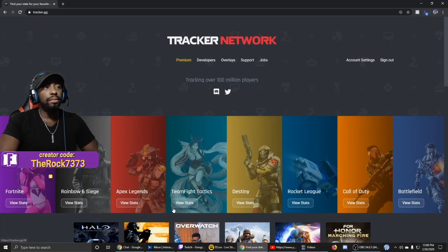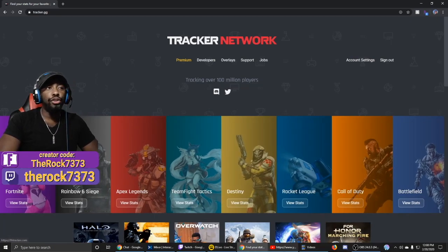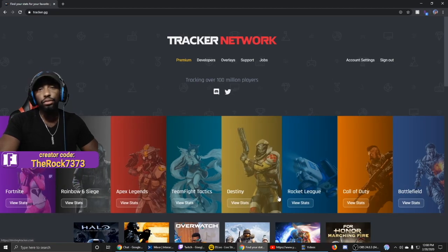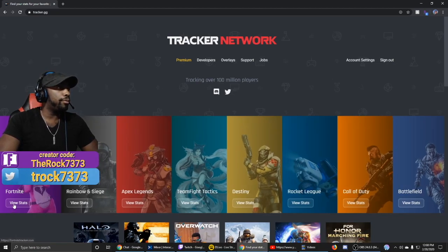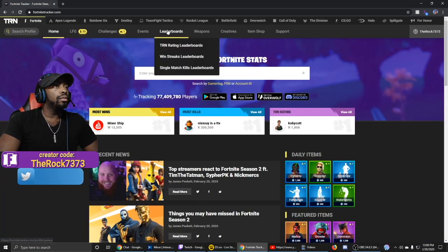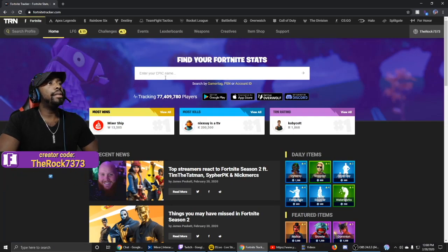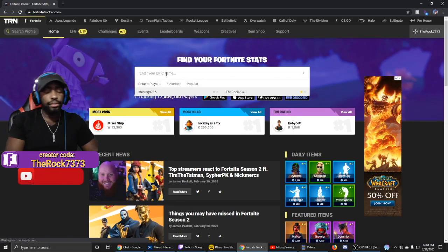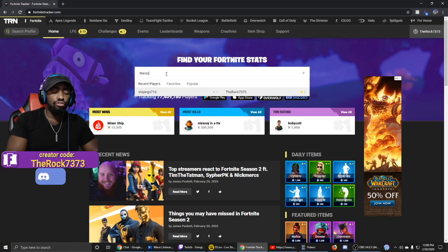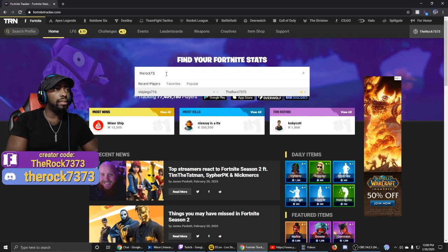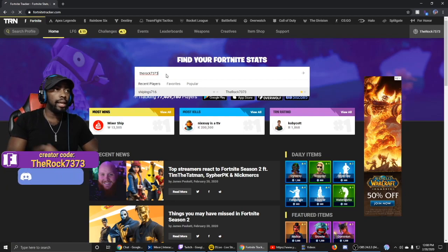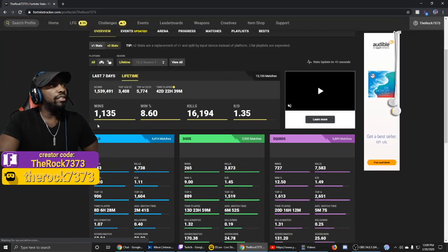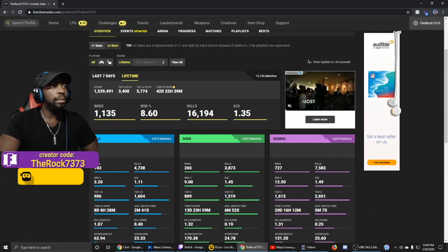The two I'm going to show you are Fortnite and Call of Duty. You can use all of them, but we're going to focus on these two. Let's start with Fortnite — right over here it says enter your Epic name. Type yours in; mine is TheRock7373. Click Enter and you'll see your wins, percentage, kills, and KD.